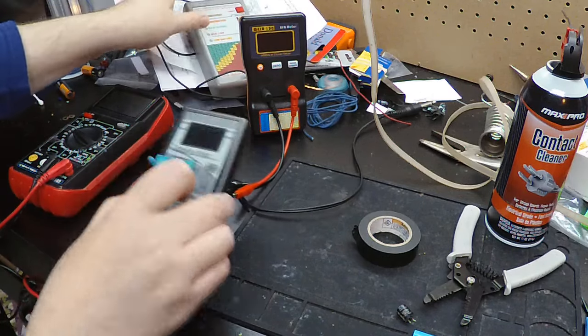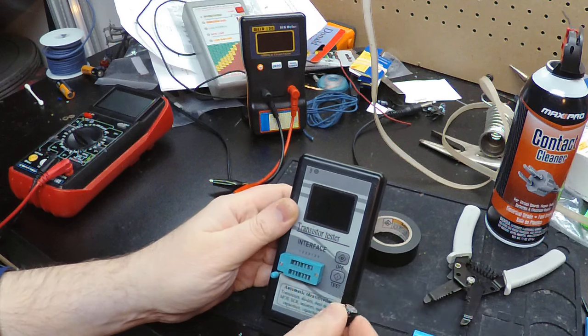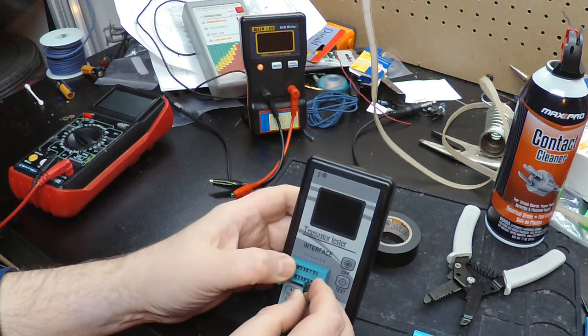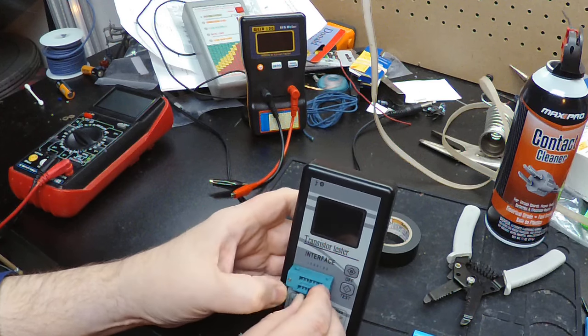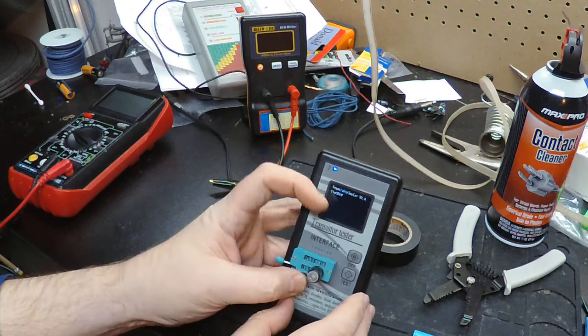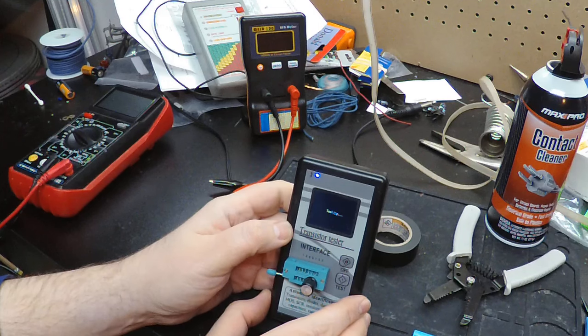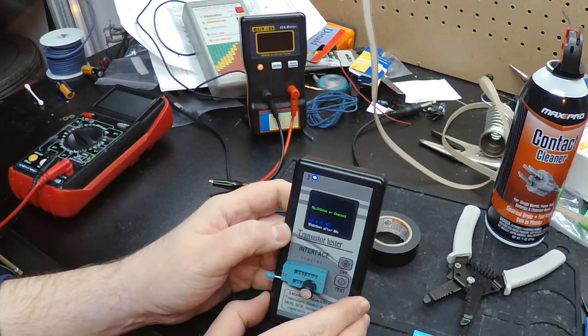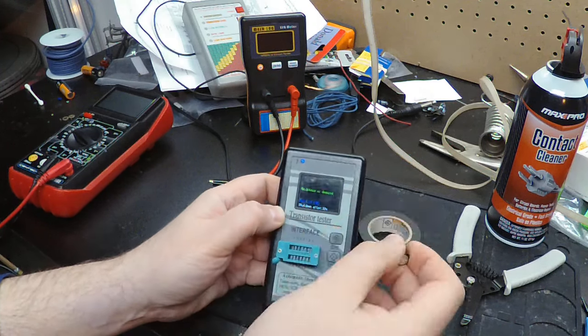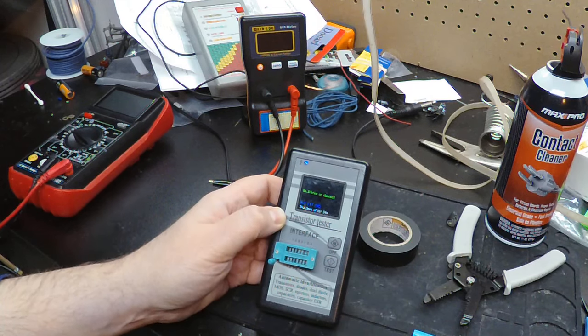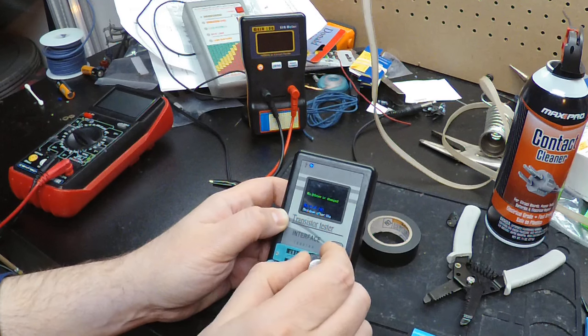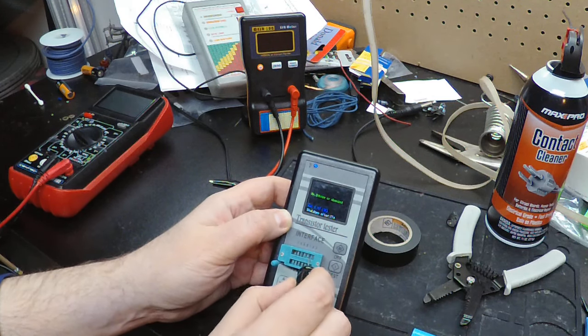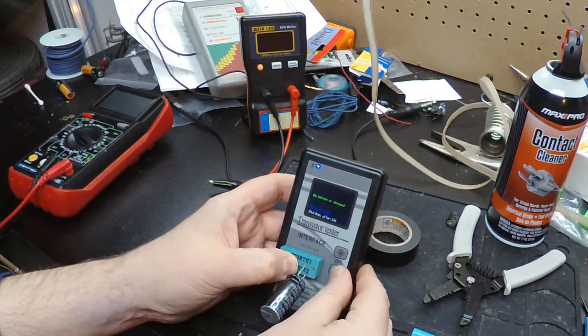Then we have our trusty component identifier thing. Let's just see what it does with our probably stone dead capacitor if I can get it to go in the little lever there. Unknown or damaged component. That makes sense.